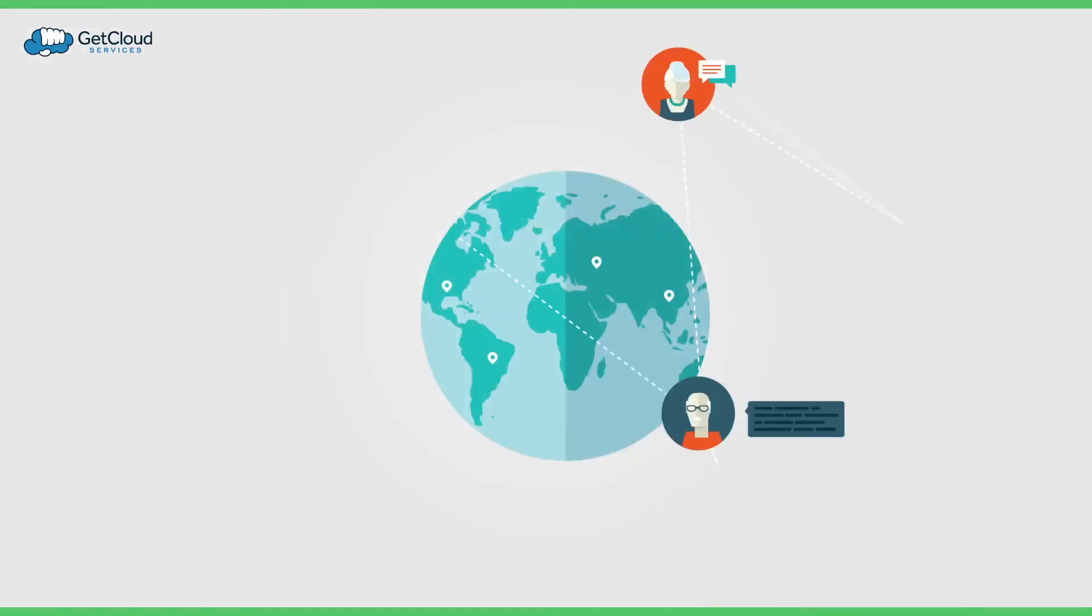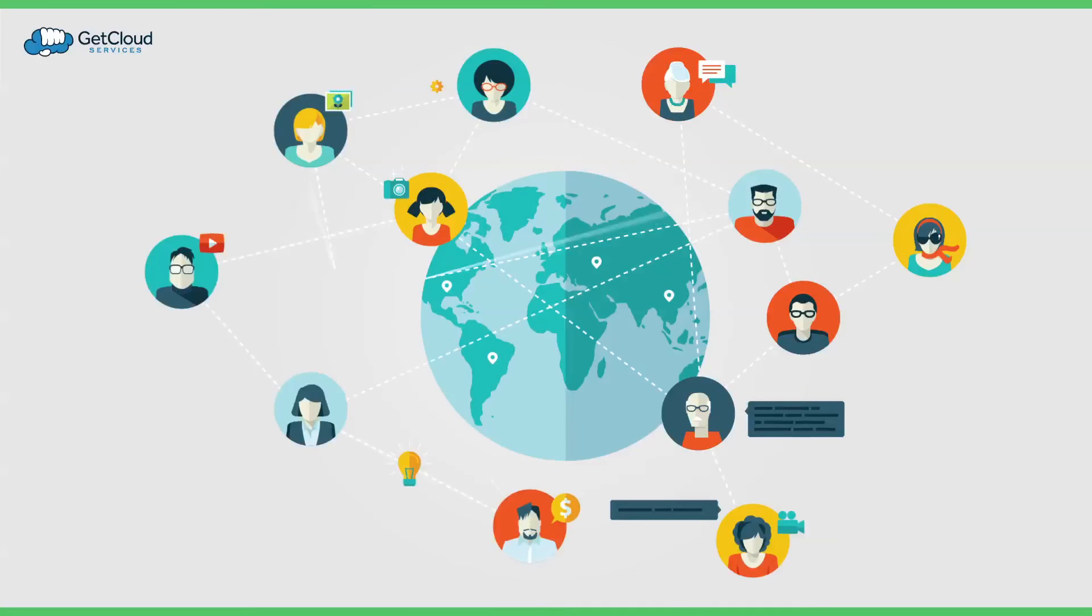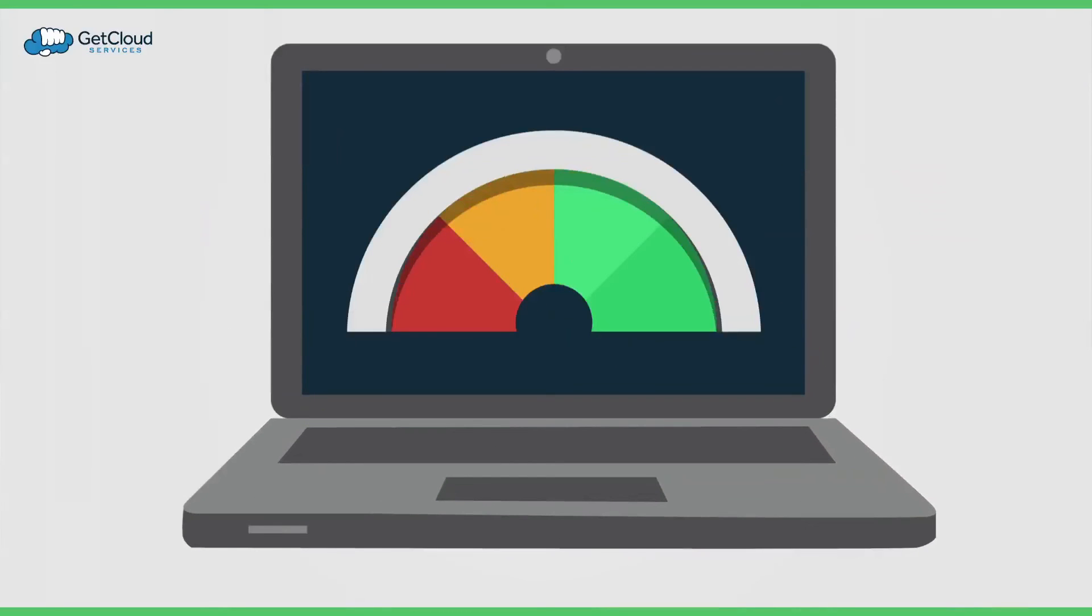Give your employees the freedom to work wherever and whenever they need to, all with uncompromised user experience and high performance.